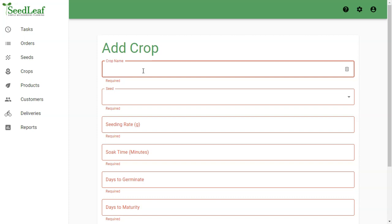The crop, the variety, and the tray size. And this is an effective naming system if you have multiple varieties of crops and grow them in different size trays.